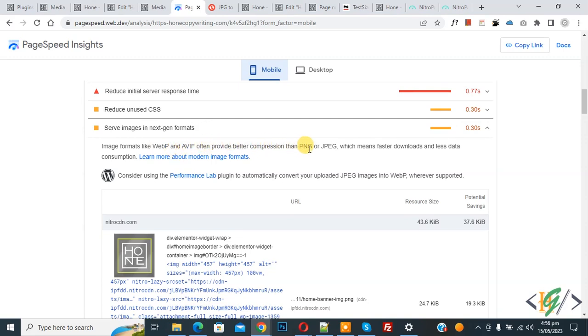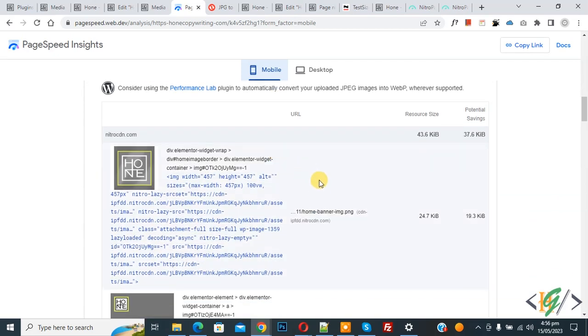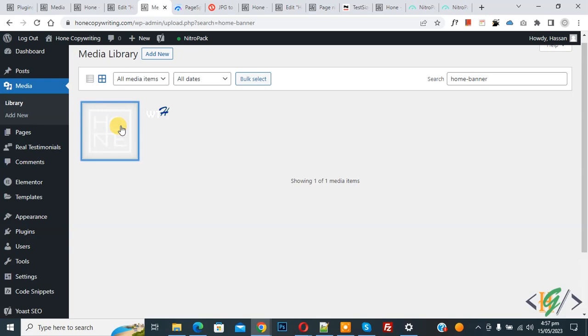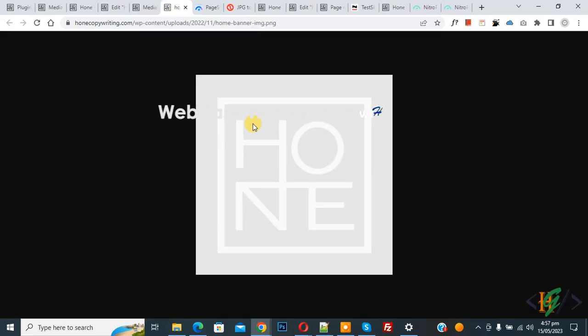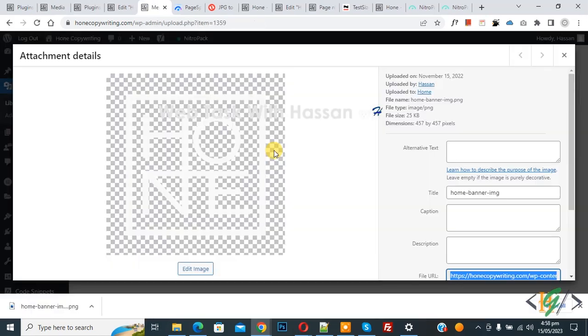So we are going to convert PNG file to WebP online. Now go to WordPress media. So this is our file, first download this file. Now download it. So file downloaded already.